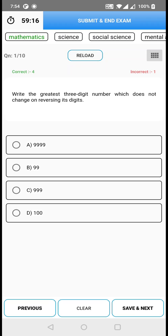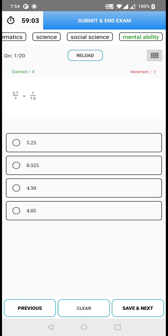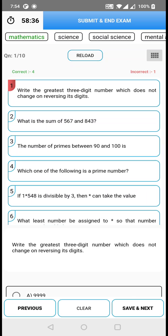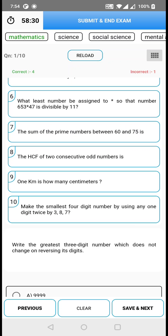The first question you are seeing belongs to mathematics. If I click on science, the question will automatically change in the main screen. Likewise, you need to toggle between all these sections to attend all those questions from each section. Right below mathematics, you can find the question number you are at right now. In the middle you have the reload button, and on the right side you have a menu button — we call it the question palette. If you click on the question palette, it will expand the layout showing all questions under the mathematics section.